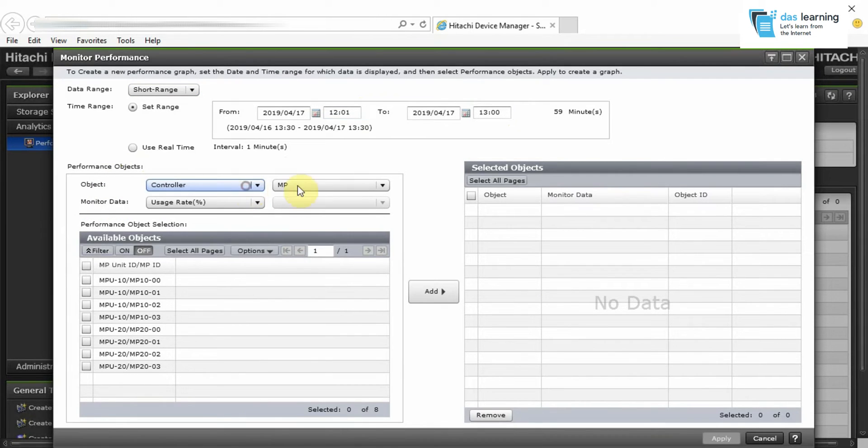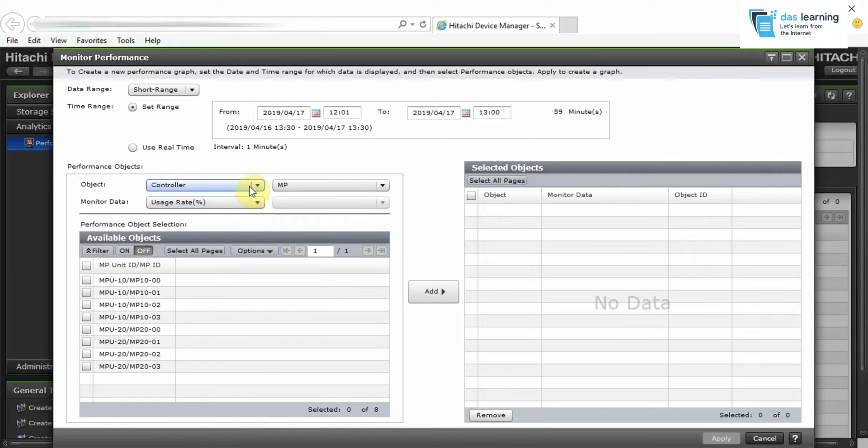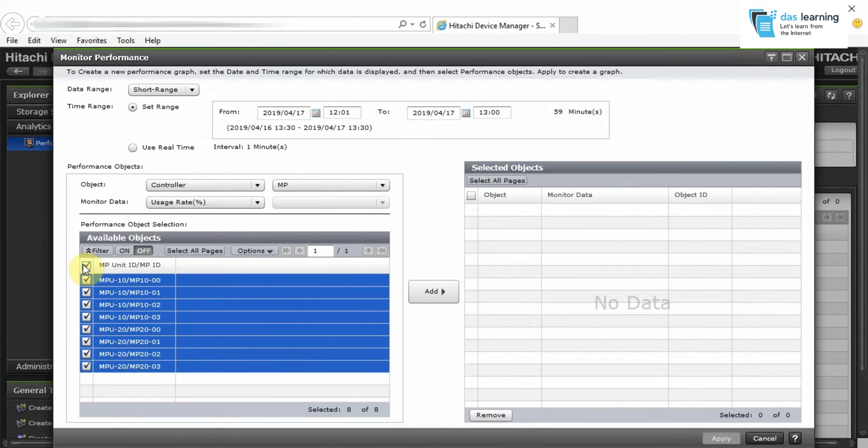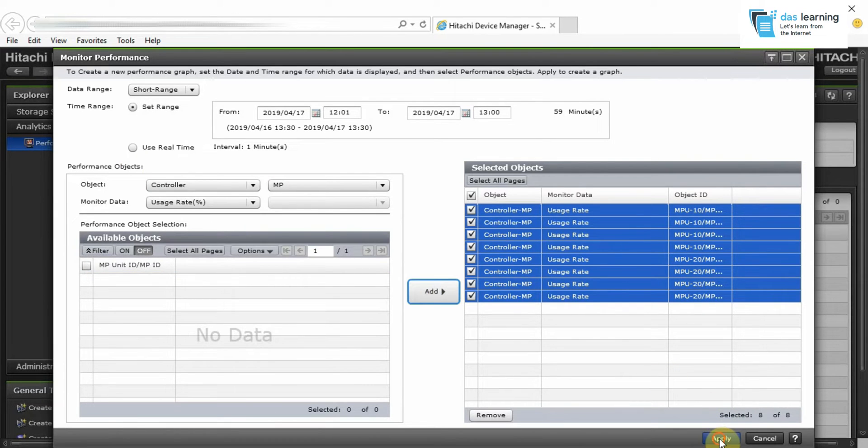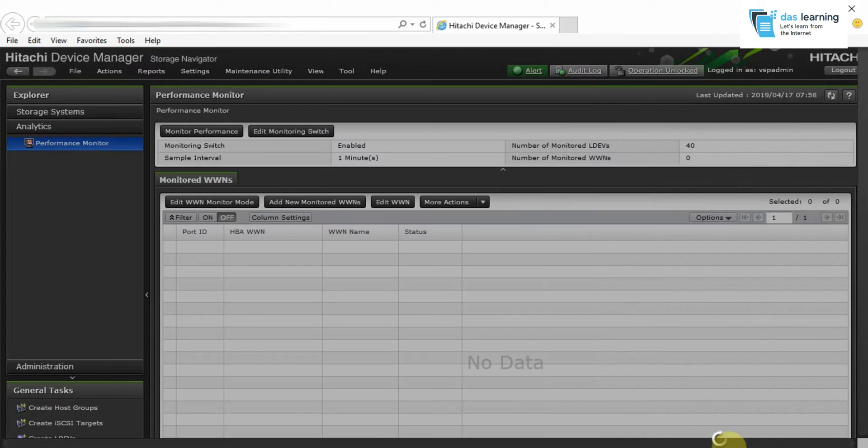And first I will check the controller usage rate. I will be clicking on all the MPUs or microprocessor units which are part of the controller. Click on Apply.